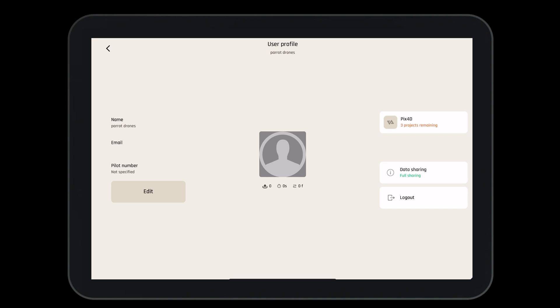From our user profile, we can set our name, email, and even put in our pilot number if we so desire.